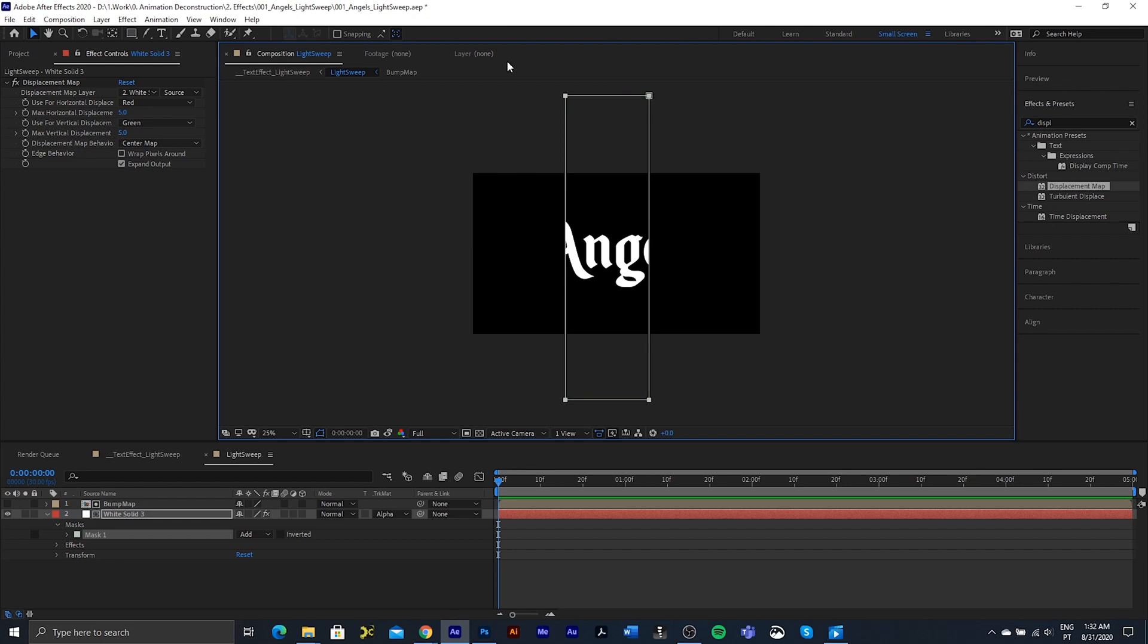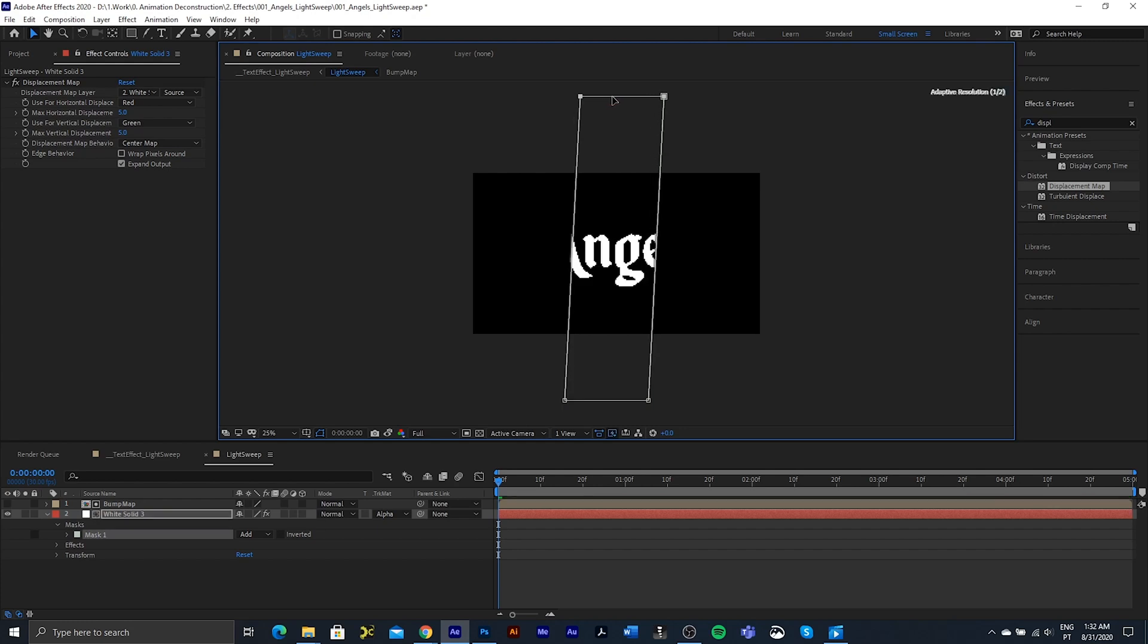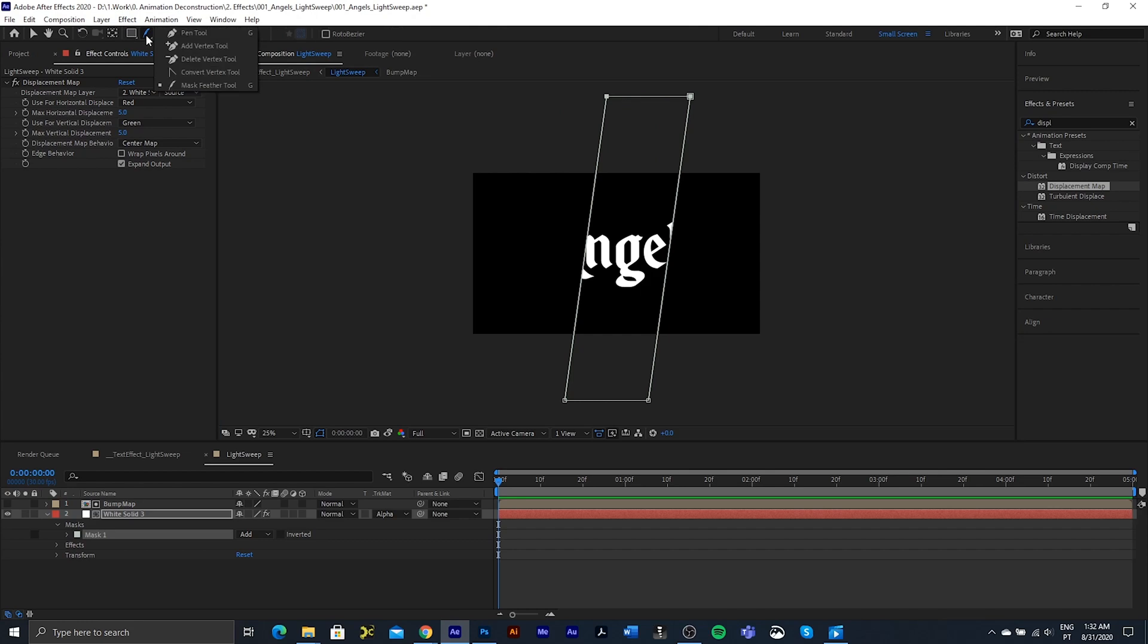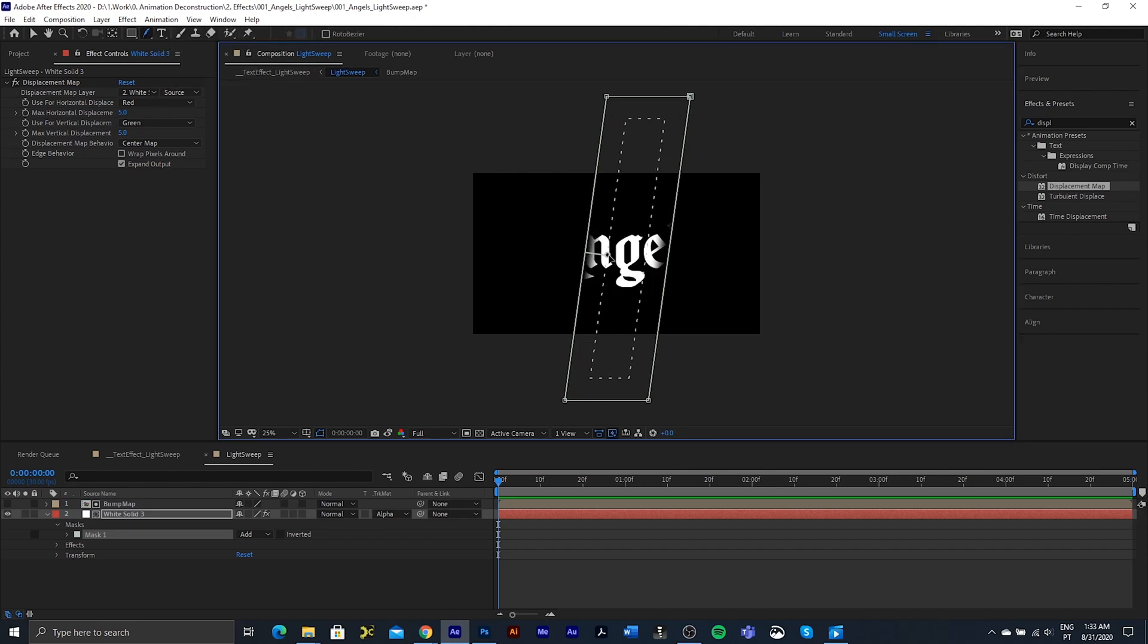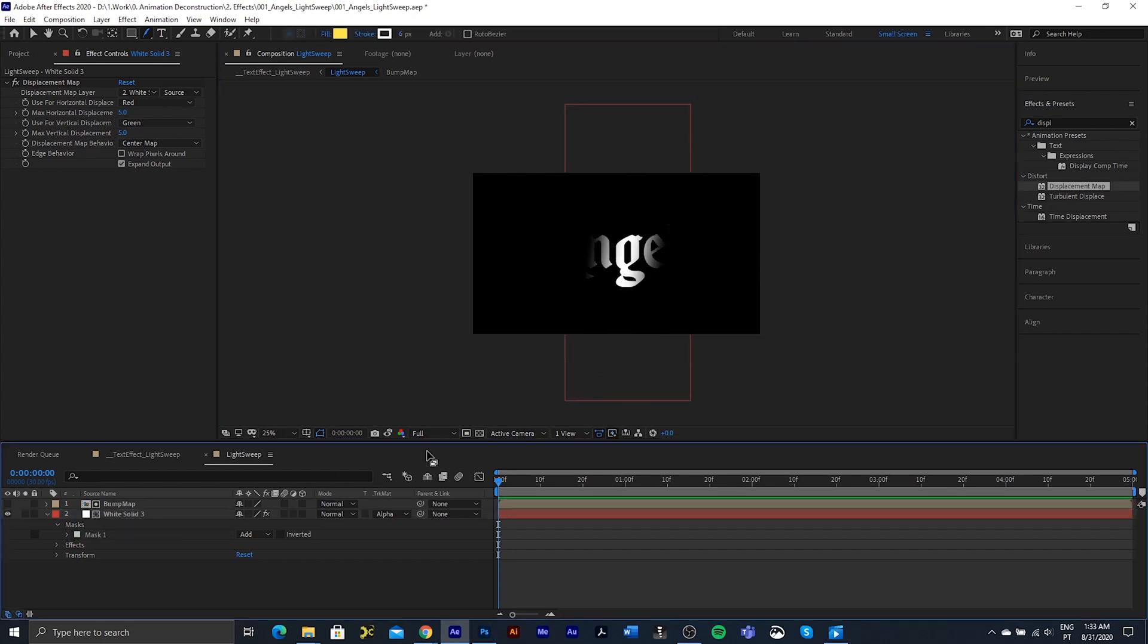Press V to change to our pointer tool, and I'm going to click on the outside and then drag that top bit so it's angled. I'm also going to use the mask feather tool just to feather this on the inside, and I'm pretty happy with that.